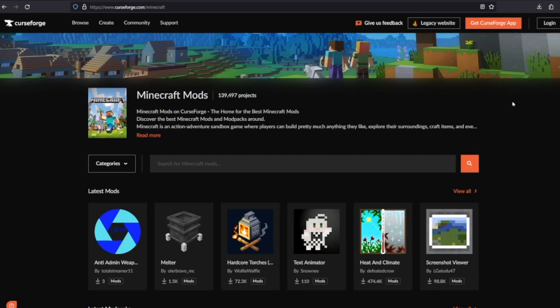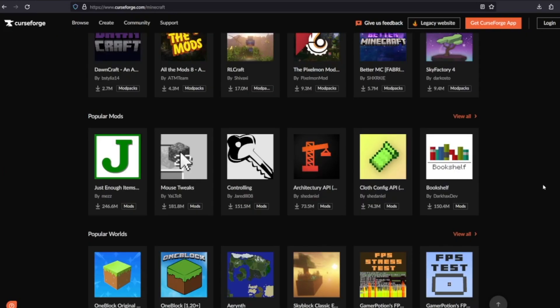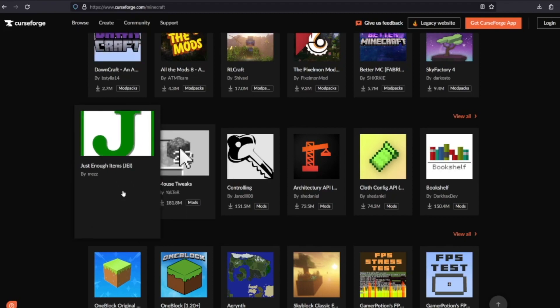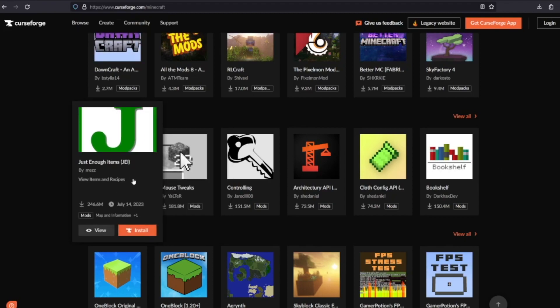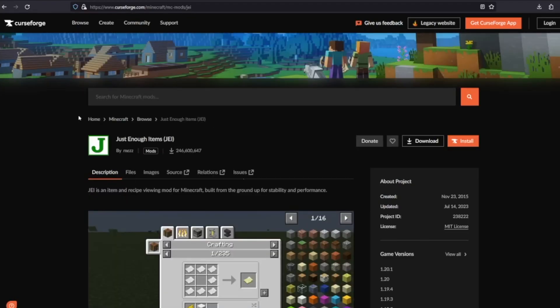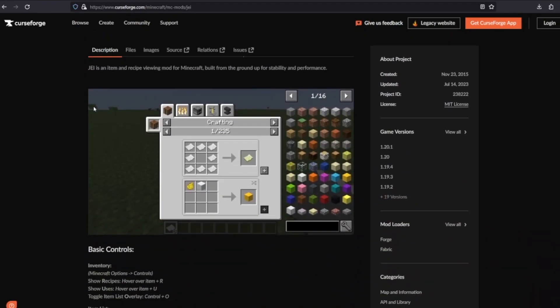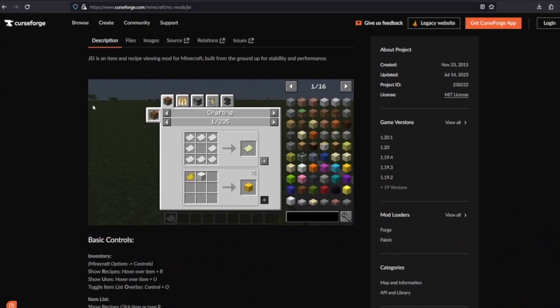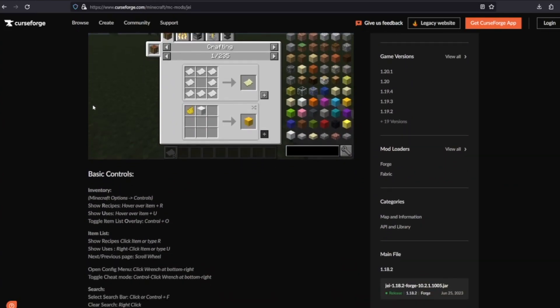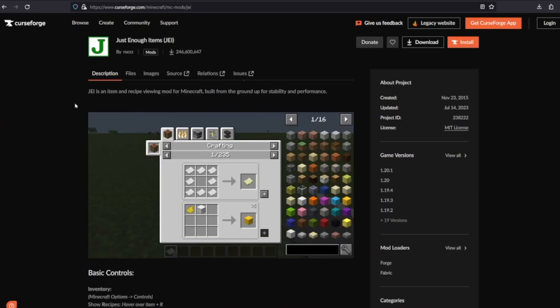The next thing we need to do is find the mod that we want to download. If you already have a mod in mind, great. Otherwise, we can browse through CurseForge and find a mod that works for us. In this case, I already know that I'm going to be downloading Just Enough Items. Once you land on the mod page, make sure there are no dependencies required to run this mod. Most of the time, the dependency will be shown in the description page right here.